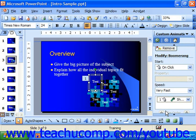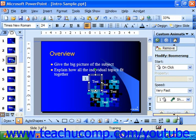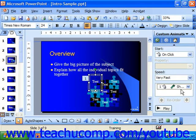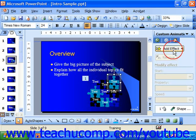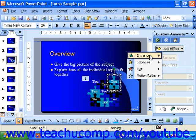As you add animation to the object, the object appears in the slide with a little number next to it, indicating the order of the animation starting with one. You'll see the animation appear in the list at the bottom of the animation task pane, and as you add more effects, it continues giving them higher and higher numbers.